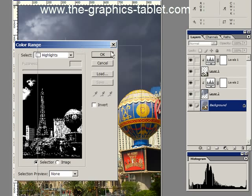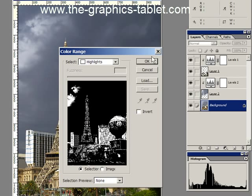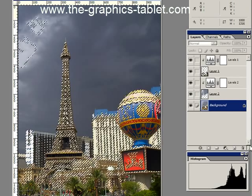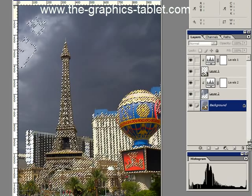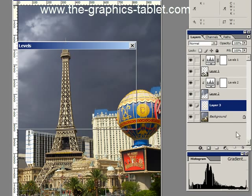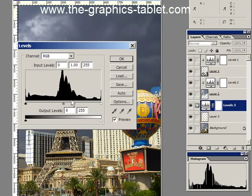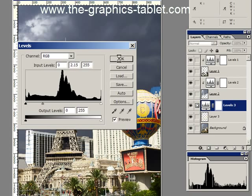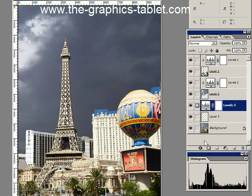Now the only highlight really that I want is this up here. So we're going to do pretty much the same thing. Control or Command J. Put a Levels Adjustment layer on top of it and we're going to brighten it up. Now we're going to clip this to this by doing our little clipping trick.